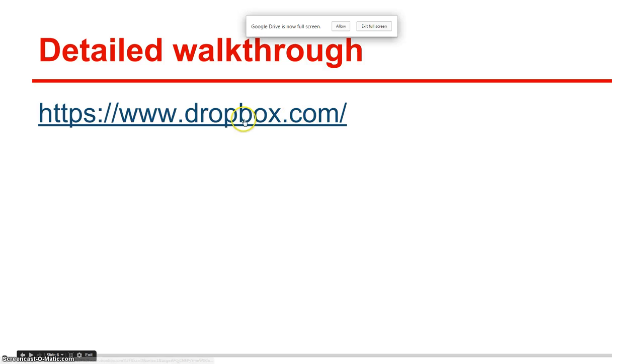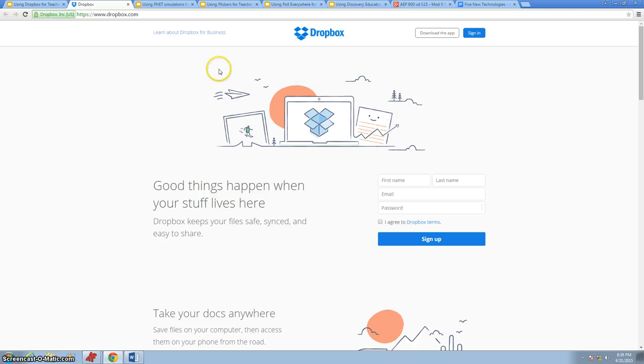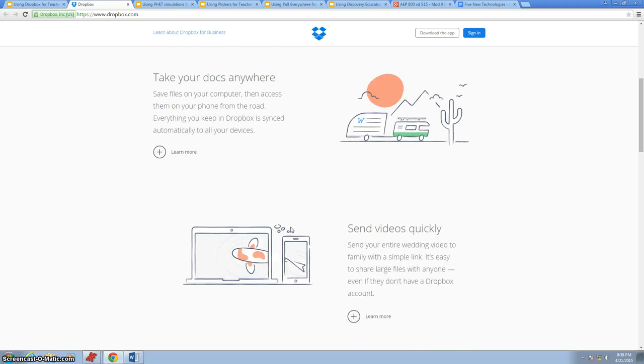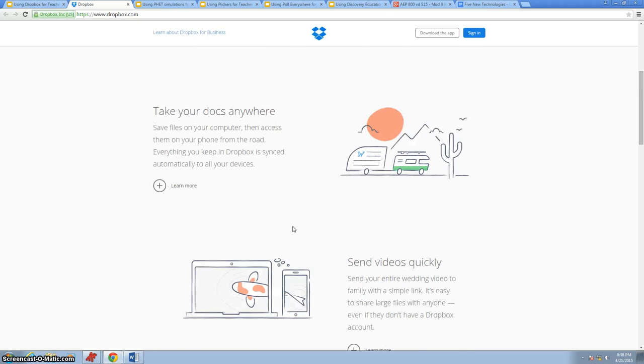Here's my link to the Dropbox website. Once we're to the Dropbox website, this is what a normal person would see when they first try to log on to Dropbox. It gives you some ideas of what Dropbox can be used for.